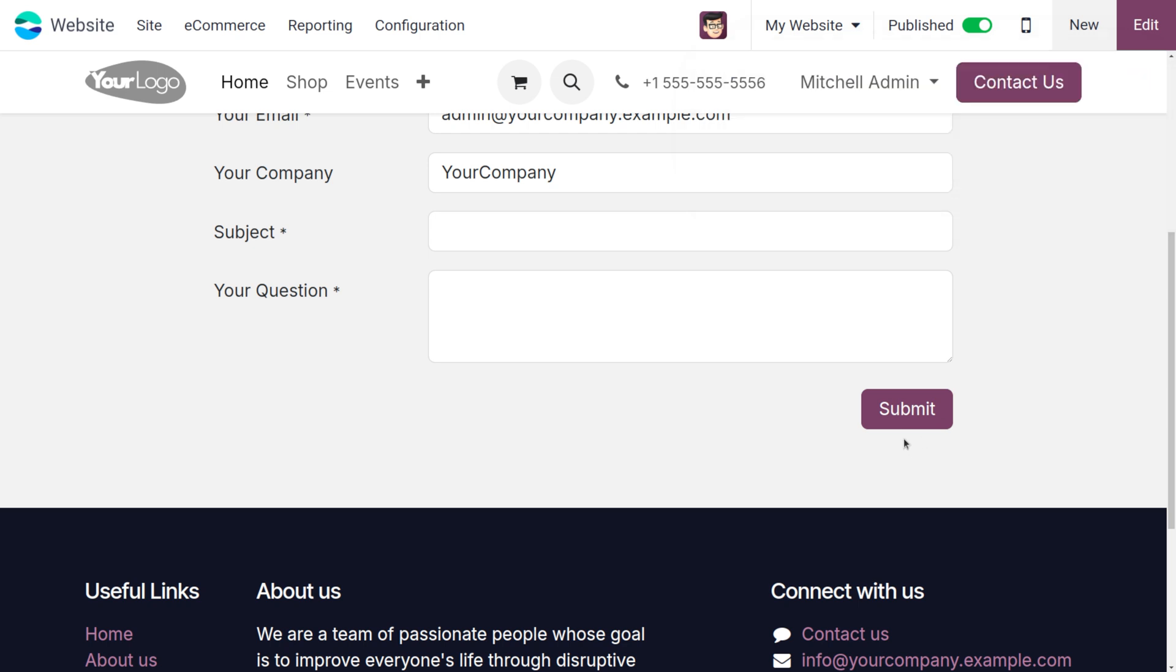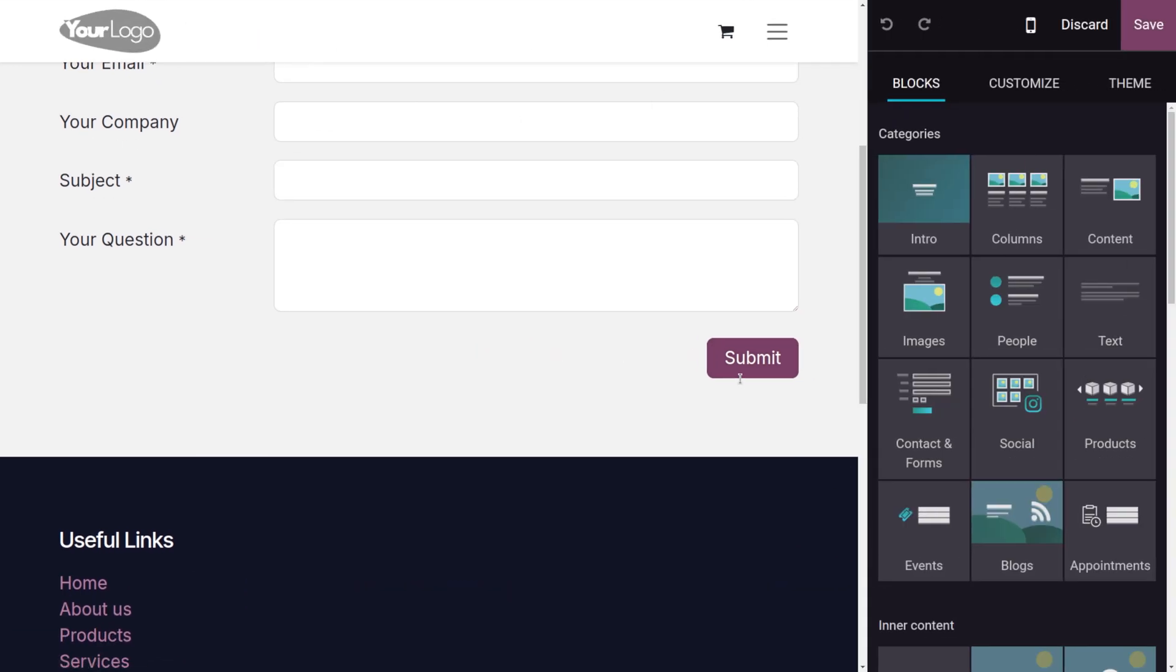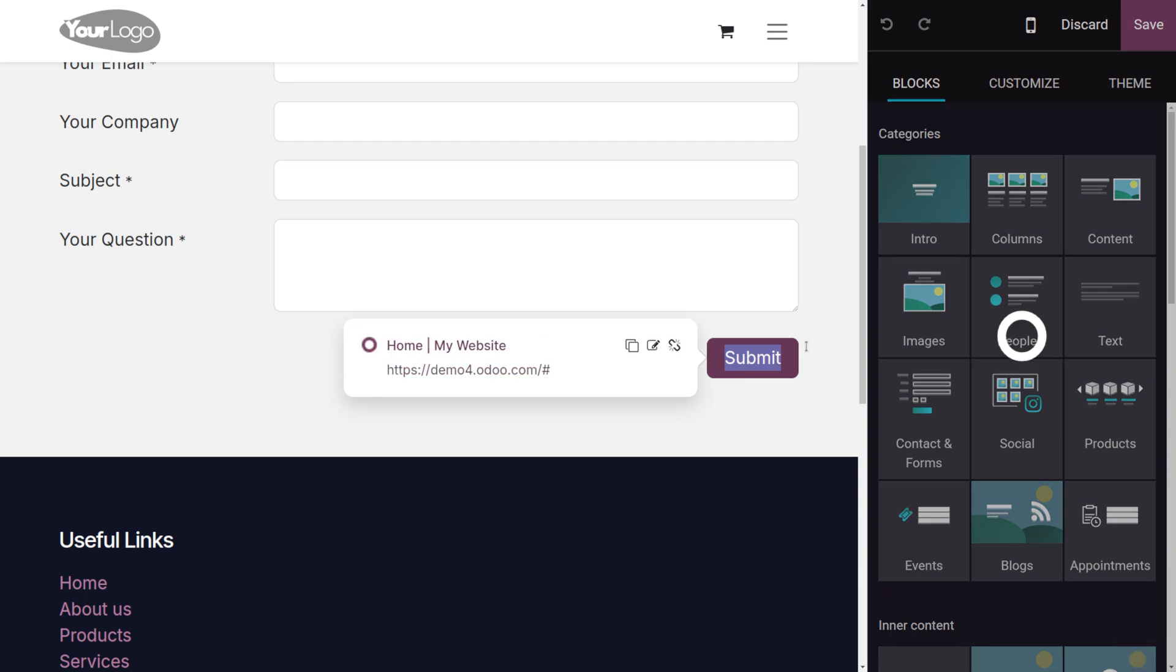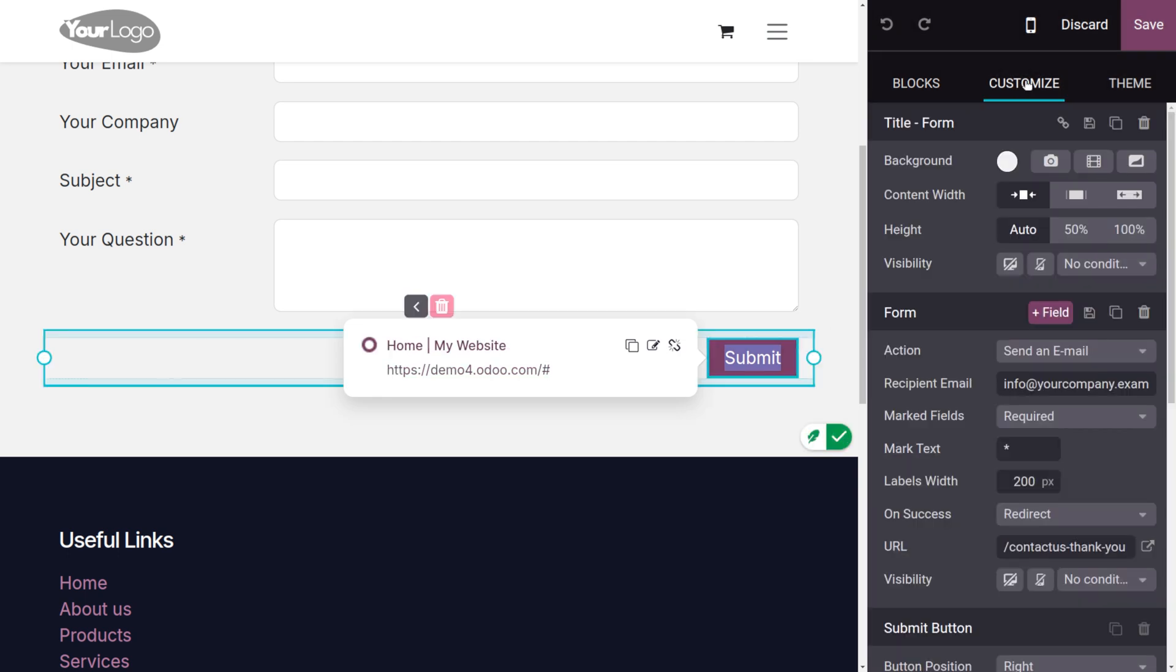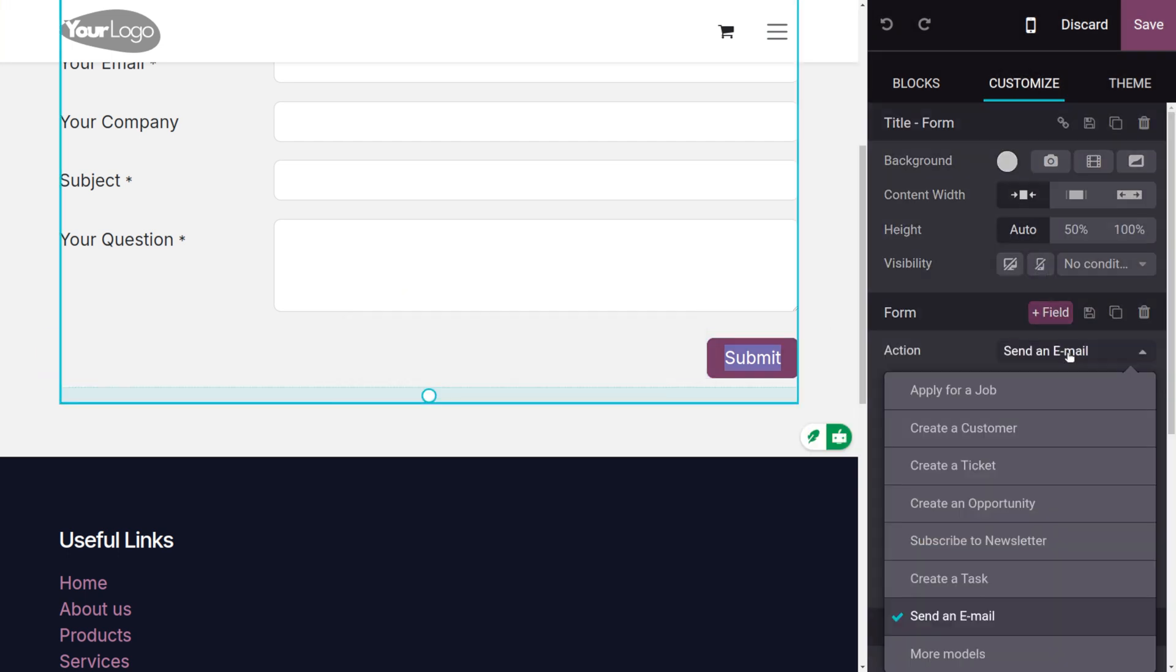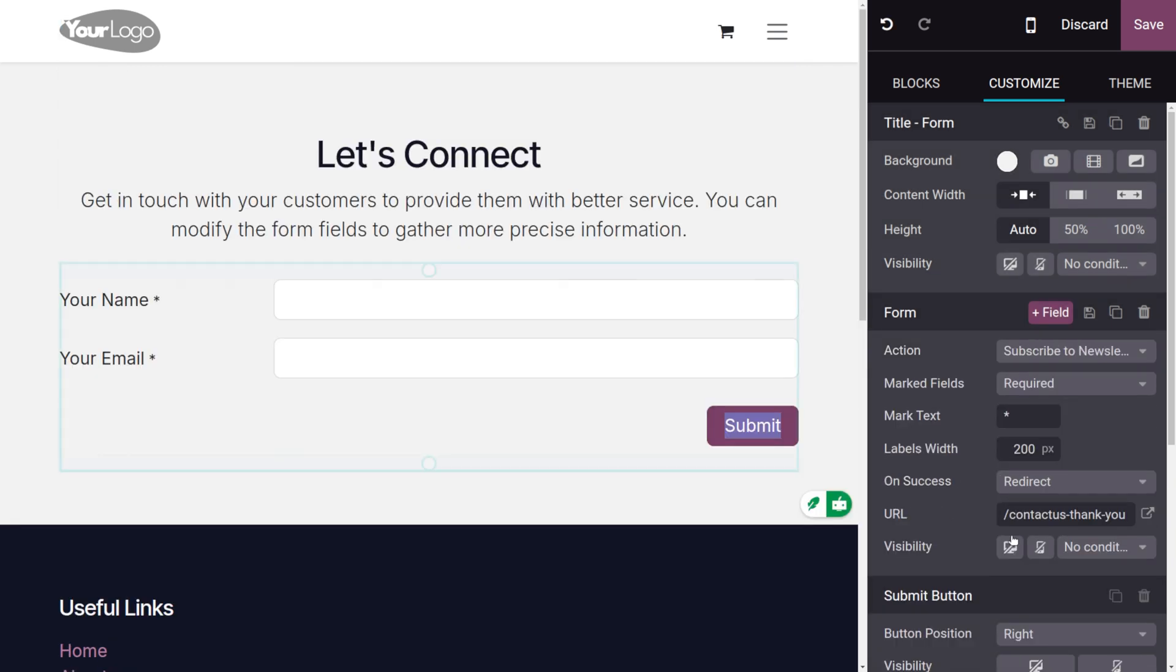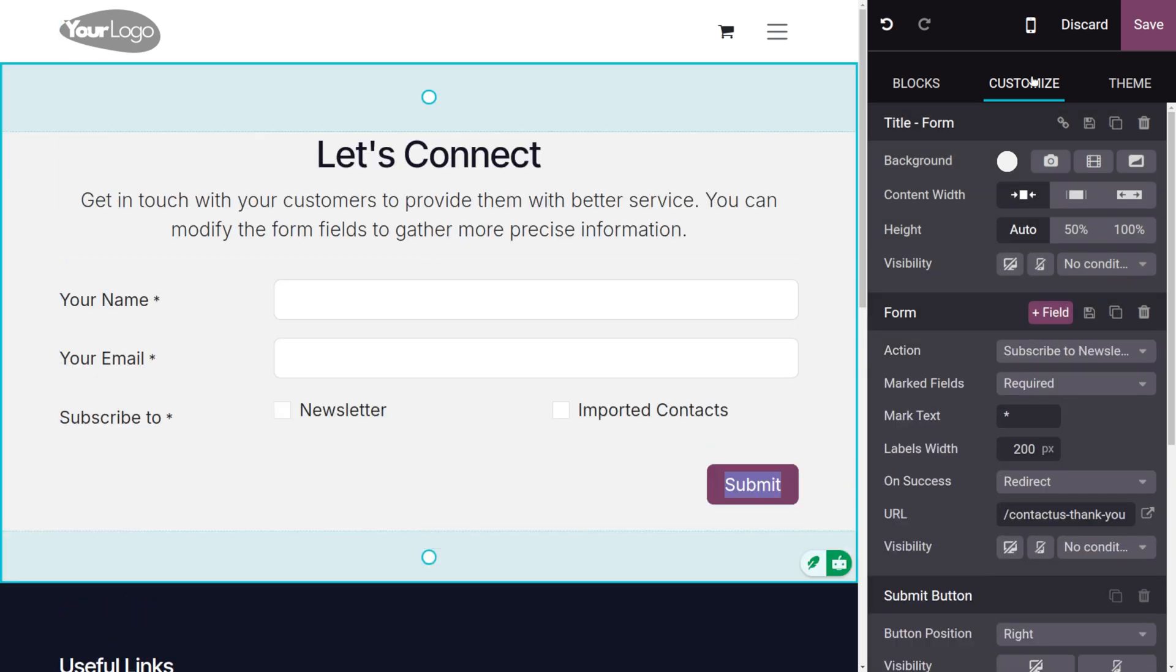Now upon the submission of this form, we need to subscribe for the newsletter. Let me choose this button and click on edit. We have to change the action of this button, so under customize you can see that the action is set to send an email. We need to change this to subscribe for a newsletter.